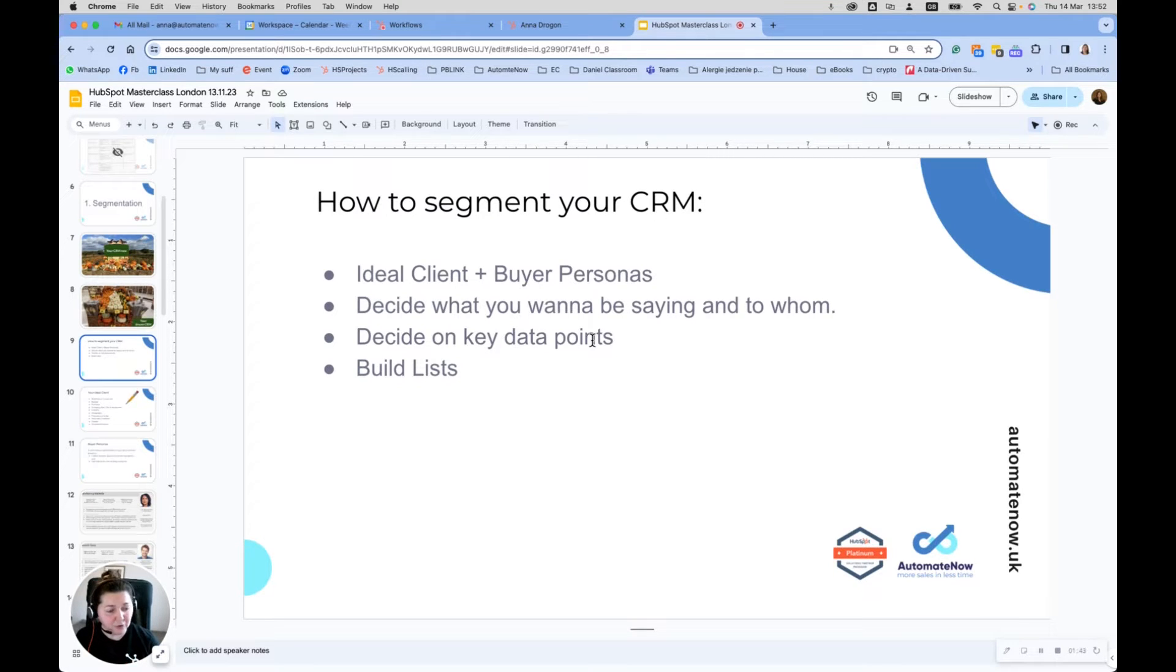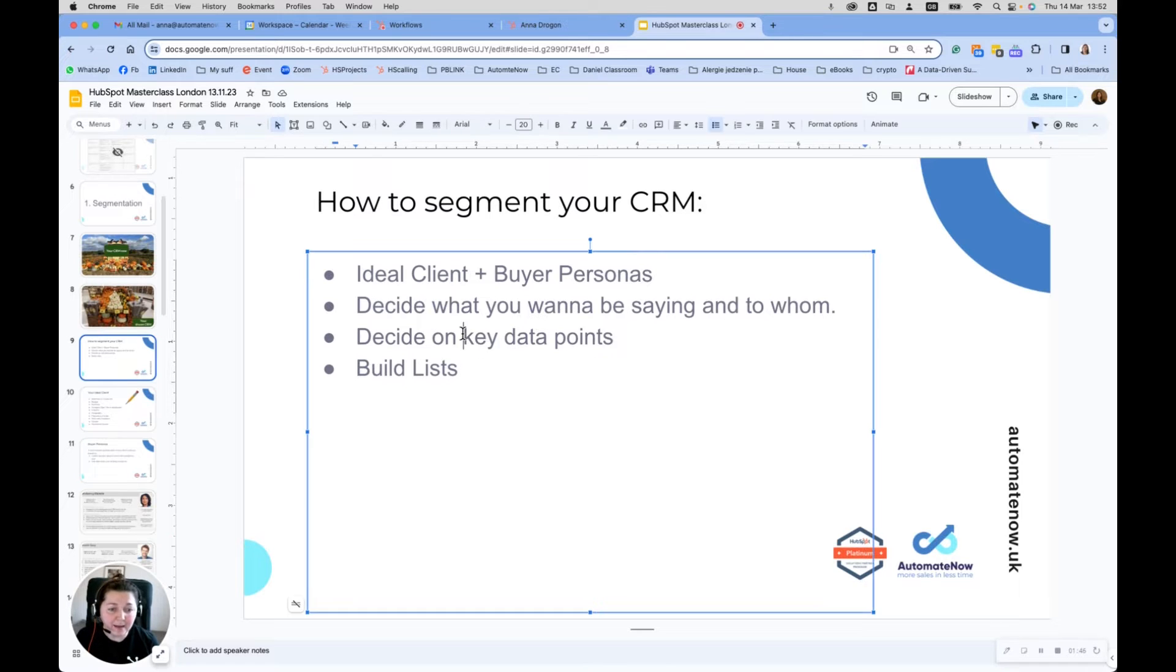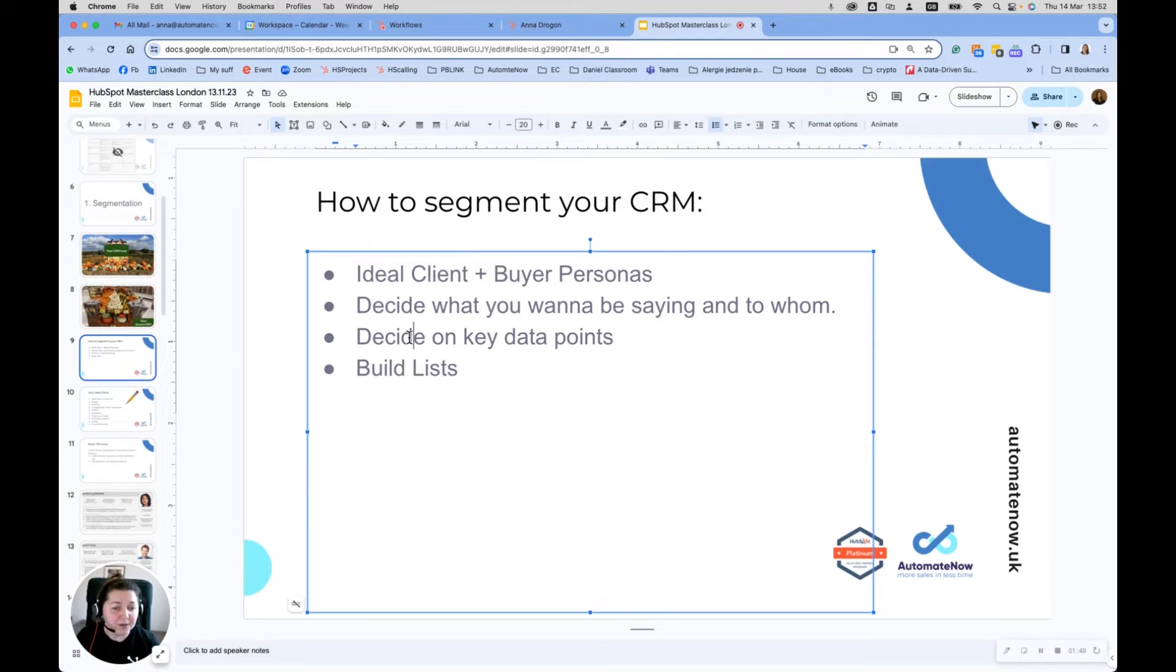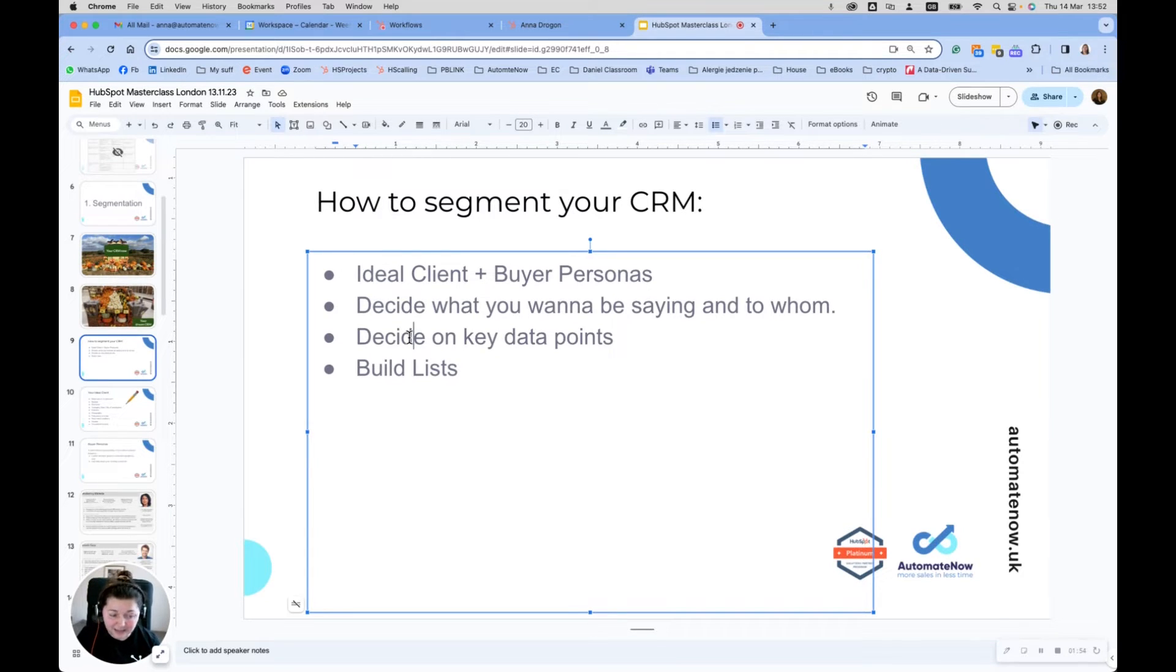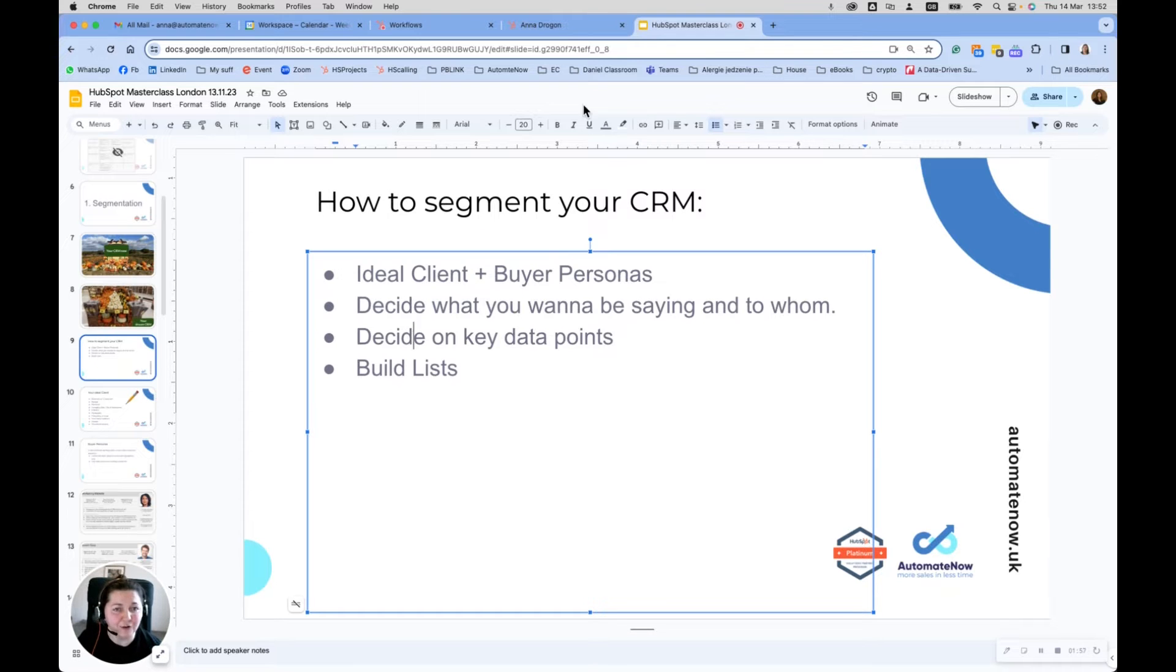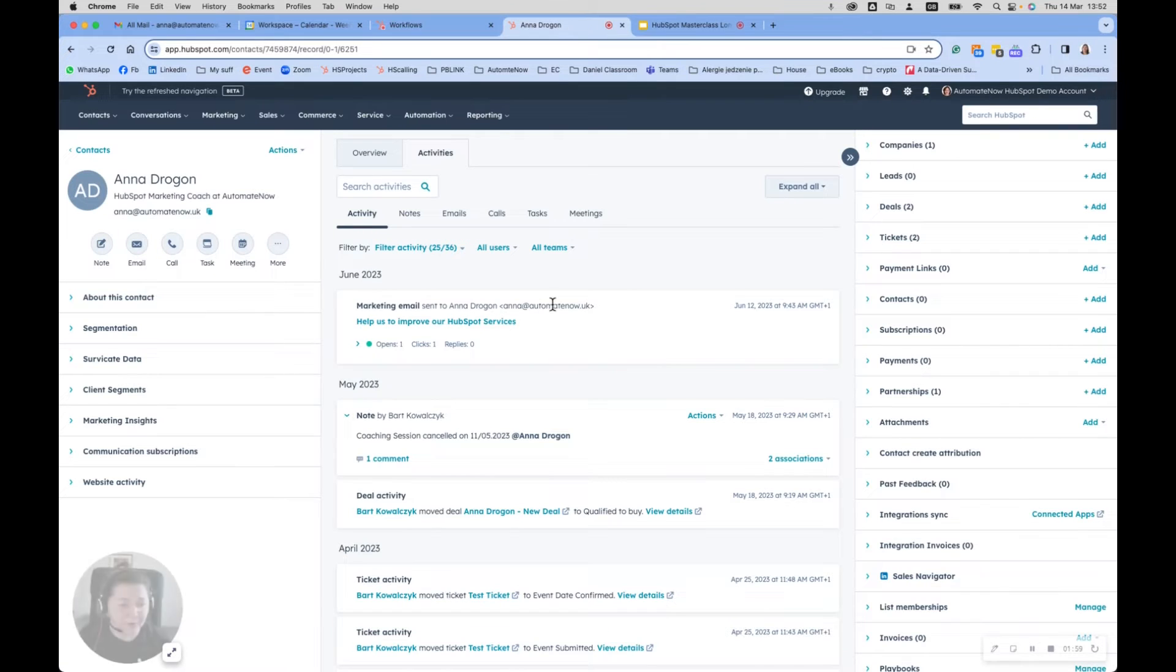Also think about a couple of other buyer personas that are also really good for your business. Don't do too many though - you cannot be everything to everyone. Next step is to decide what you want to be saying and to whom, so basically your marketing messaging. And then the bit we're going to look at today is deciding what are your key data points, because based on them you're going to be building lists and views and do your actual marketing and communications.